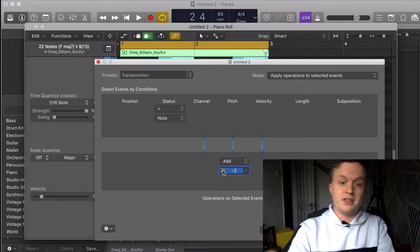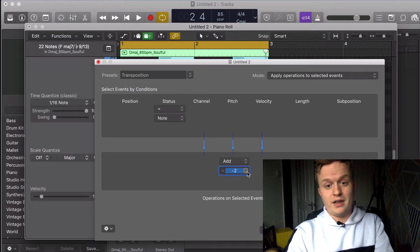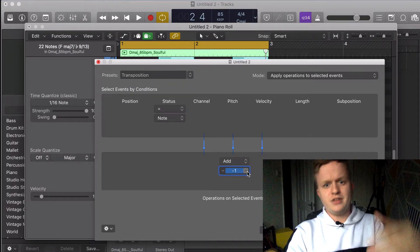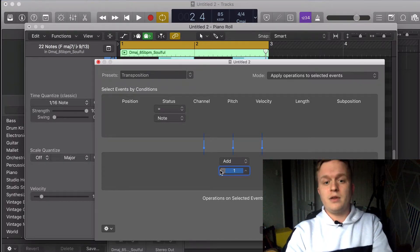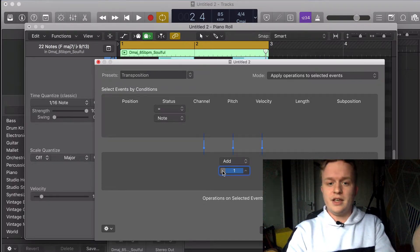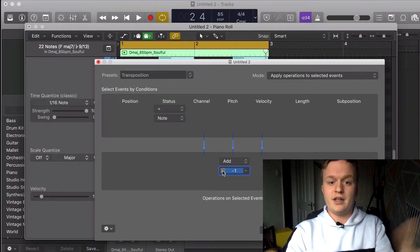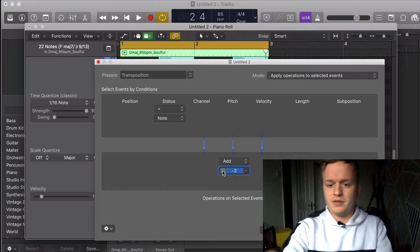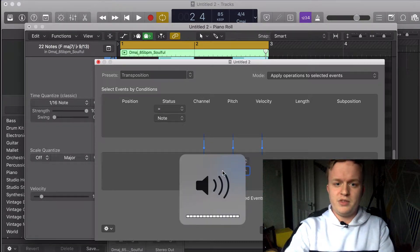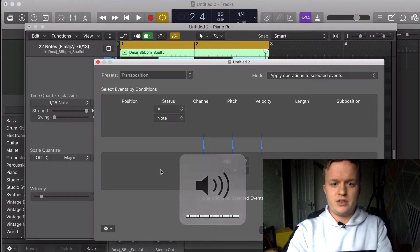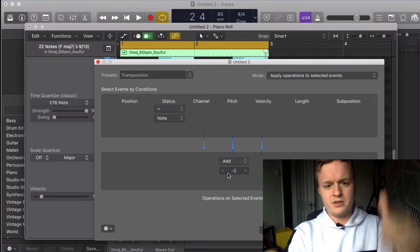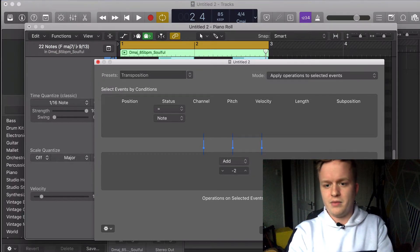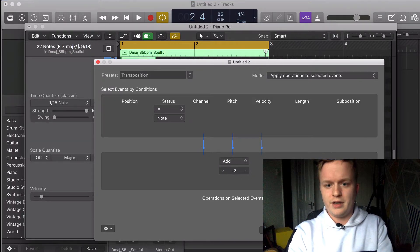Two semitones down. So let's just hit this and see what we come up with. If we transpose it two semitones down and then hit Select and Operate...